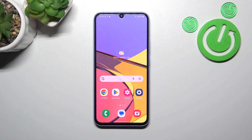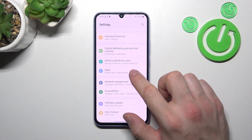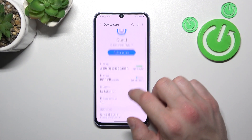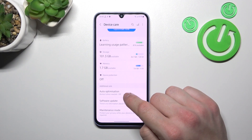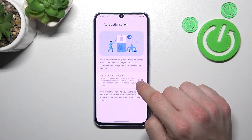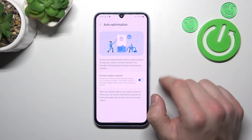How to do it? Let's go to Settings and enter Battery and Device Care. Now go to Auto Optimization and select Restart When Needed.